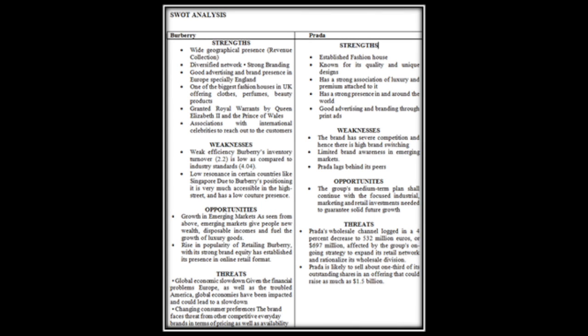SWOT Analysis of Burberry and Prada. Strengths: Wide geographical presence, diversified network, good advertising and brand presence in Europe, especially England. Grand Royal warranty by the Queen Elizabeth II. Prada has established fashion house, known for its quality and unique design. Has a strong association of luxury and prestige attached to it. Weaknesses: Burberry has weak efficiency. Its turnover inventory was 2.2, is low as compared to industrial standard 4.0. Prada's brand has severe competition and hence there is high brand switch. Limited brand awareness in emerging markets.